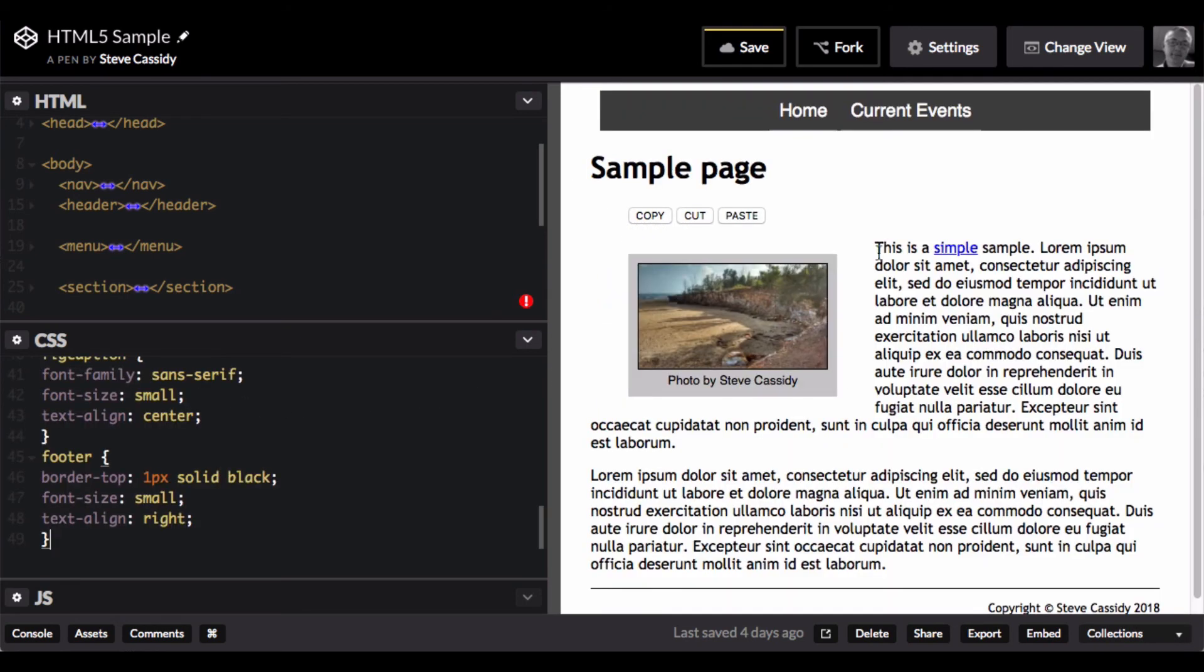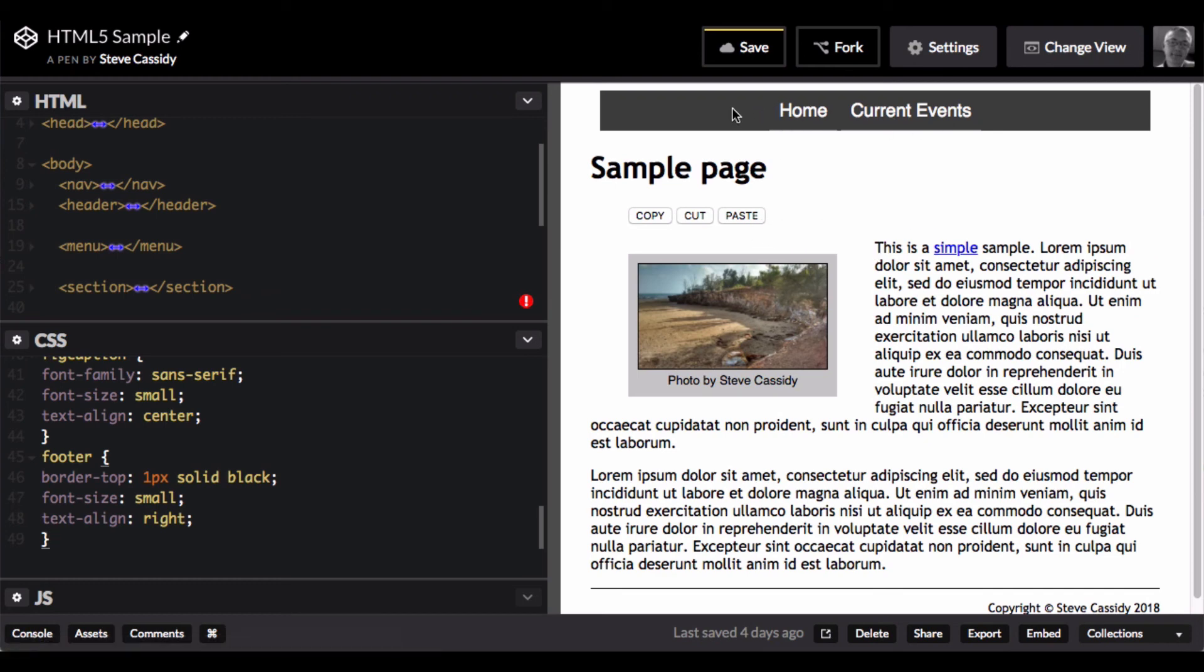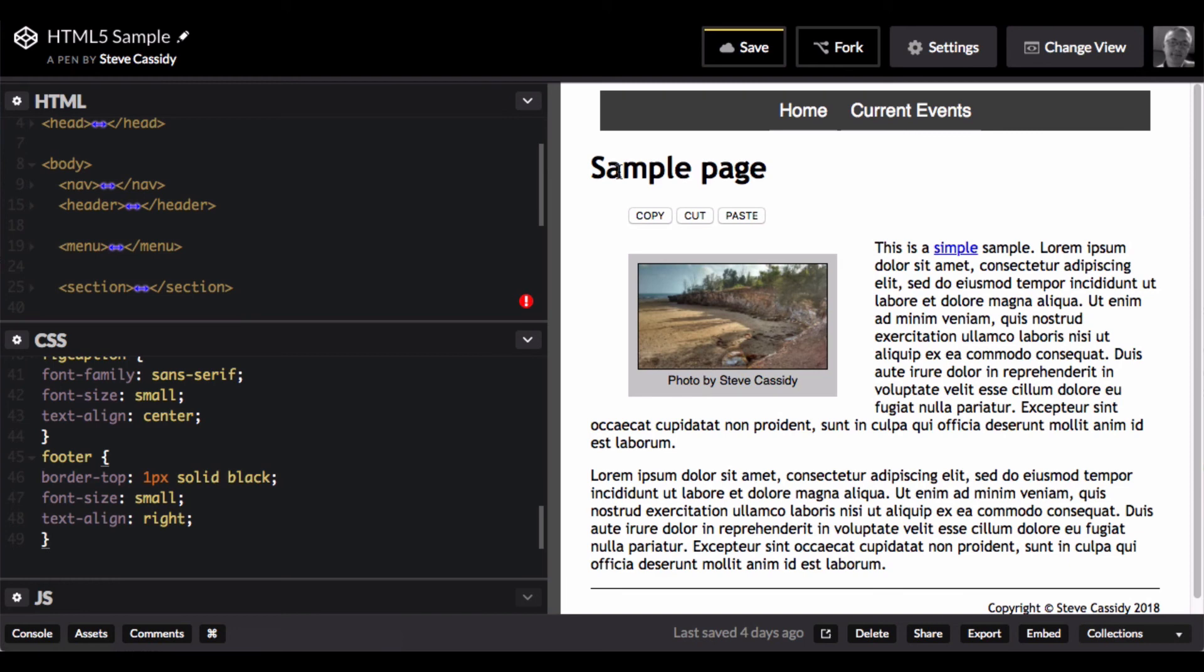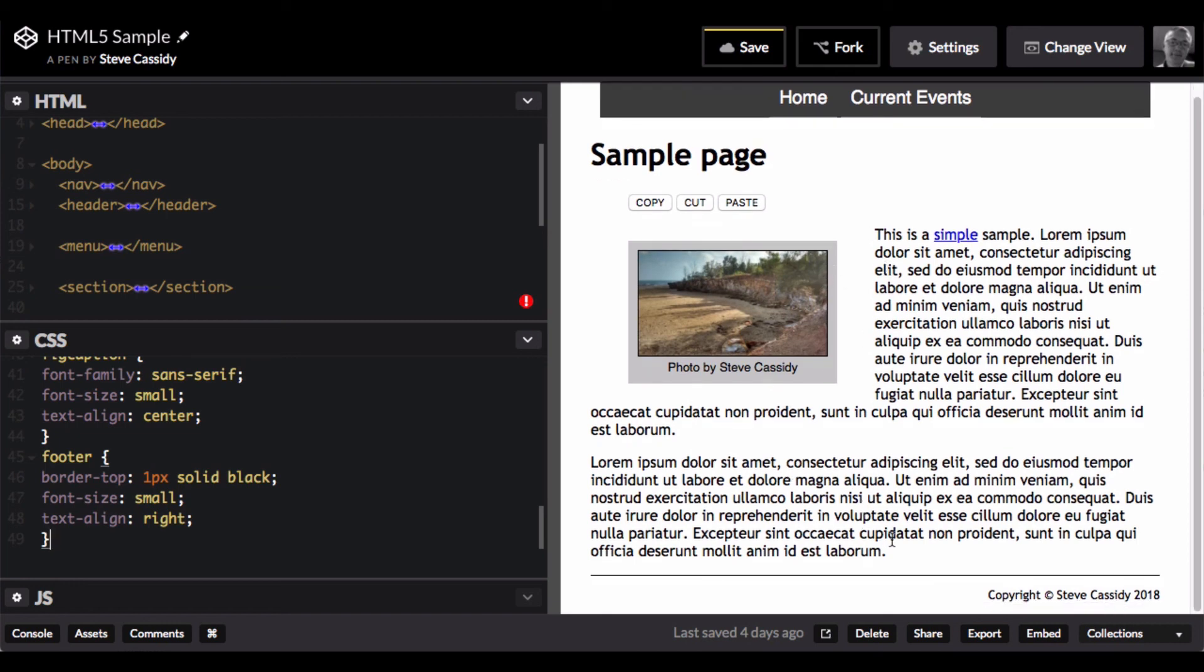Let's add one in that I've prepared earlier. And suddenly we get quite a different layout of the page. My navigation here looks a bit more like a navigation bar. My header is nicely formatted. My menu bar, my figure here is small and just flush to the left. And my footer has a nice line over the top of it.